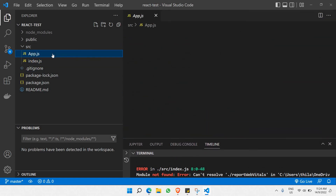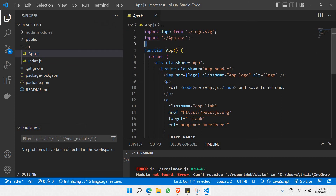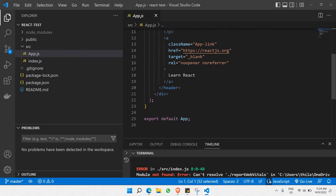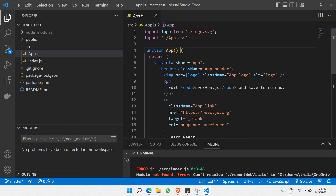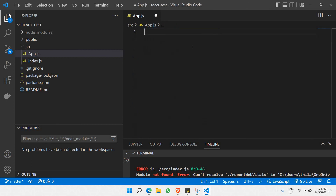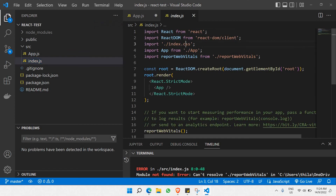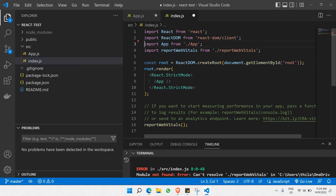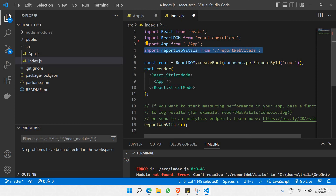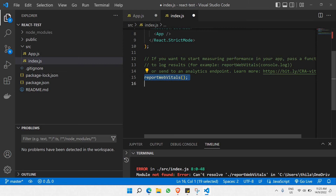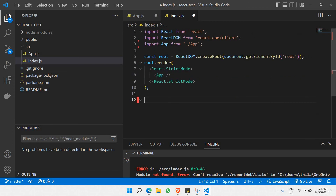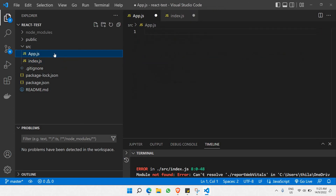Now let's remove the unwanted imports. In app.js, remove the imports for app.css and logo.svg. We won't be needing any of the existing app.js content, so just select everything and clear it. Then go to index.js as well — since we already deleted index.css and report-web-vitals, remove those import lines and any related calls. Now we have a simple, empty React project.